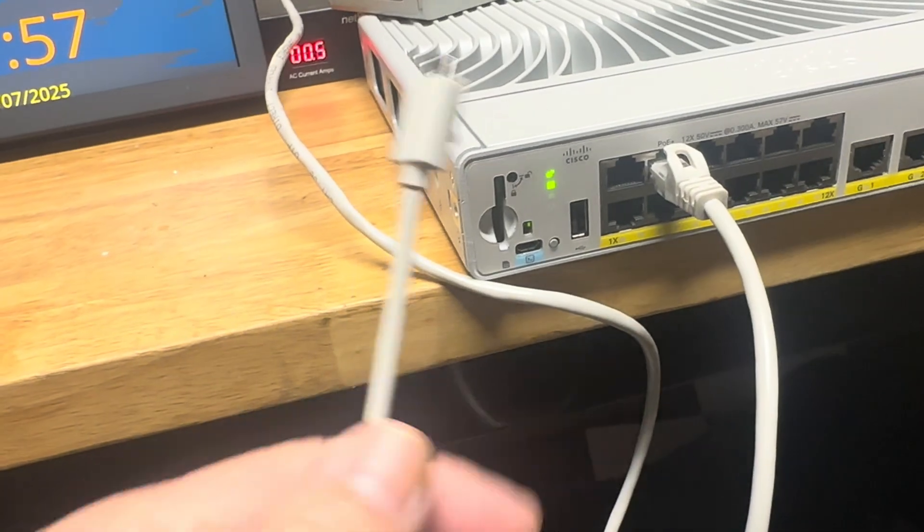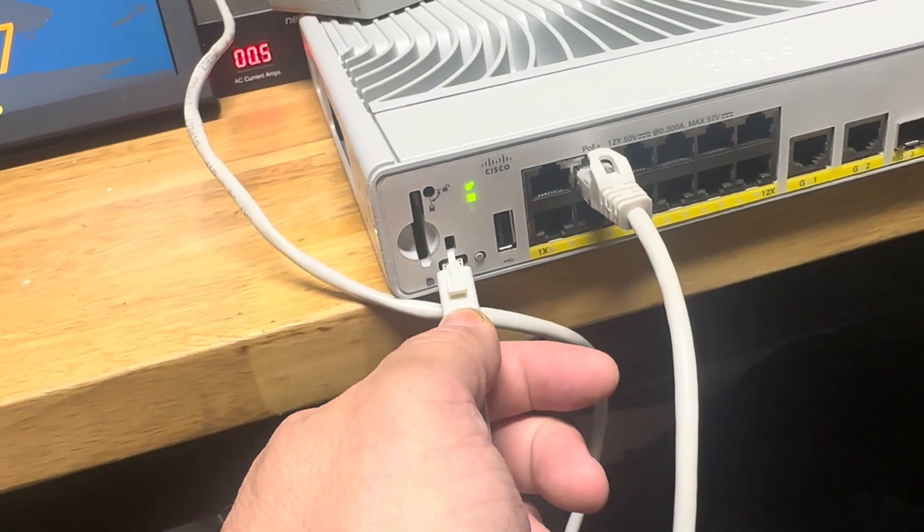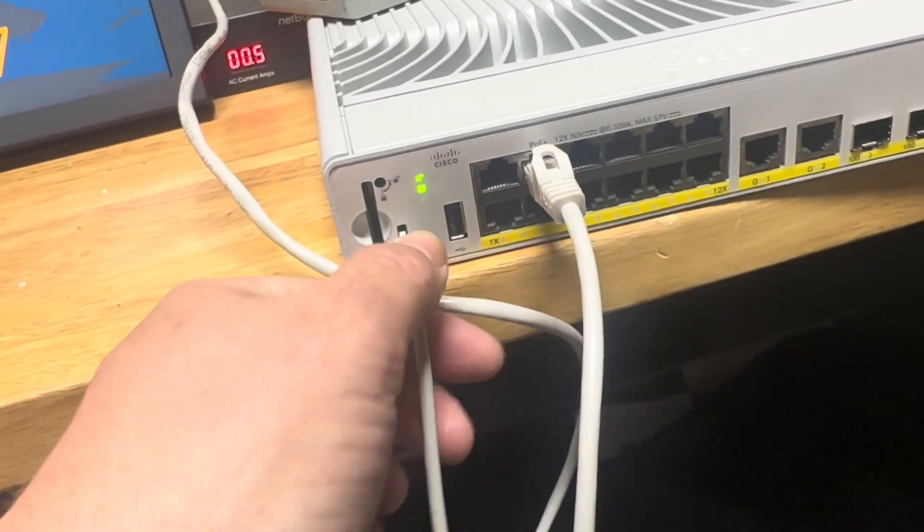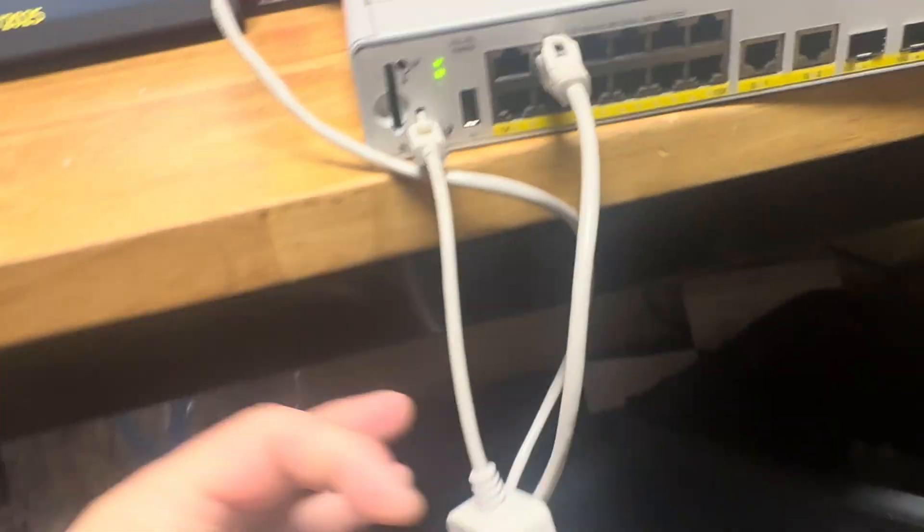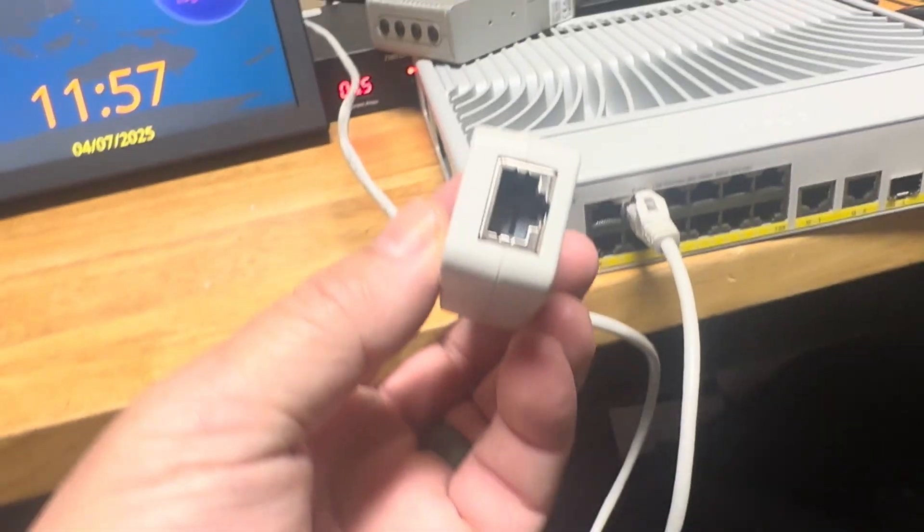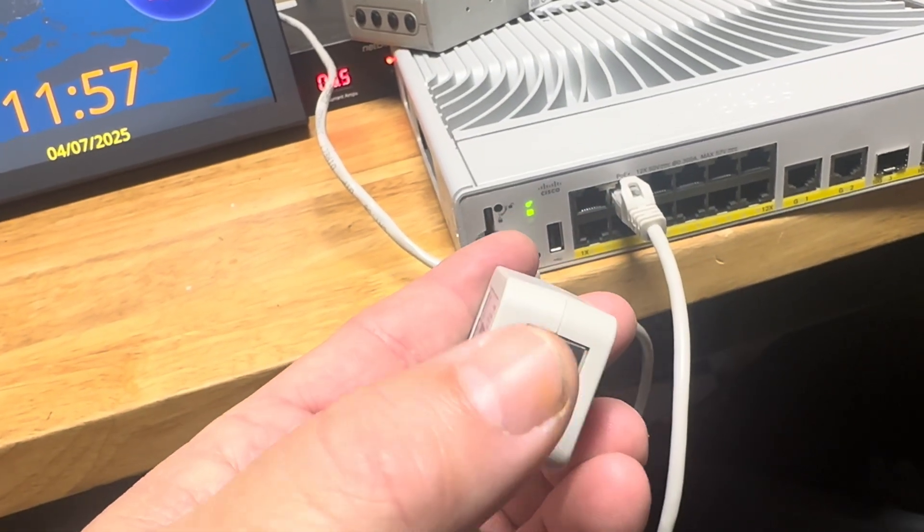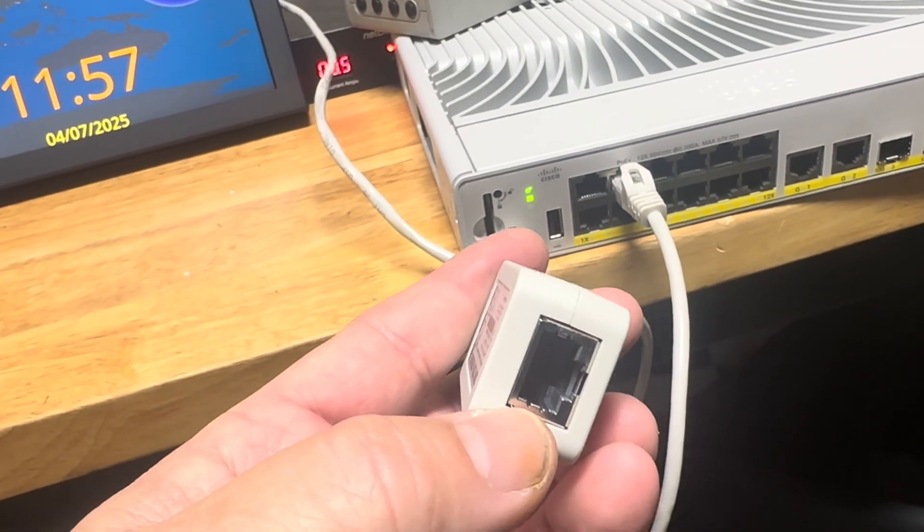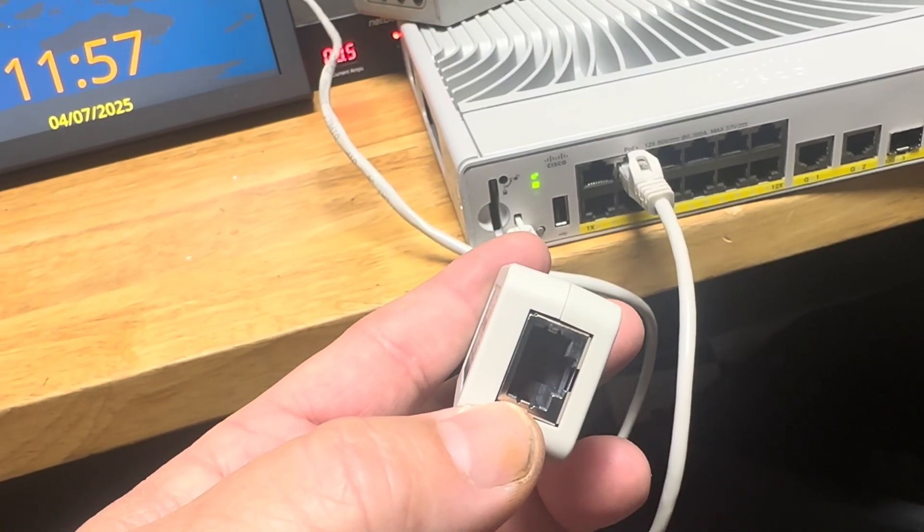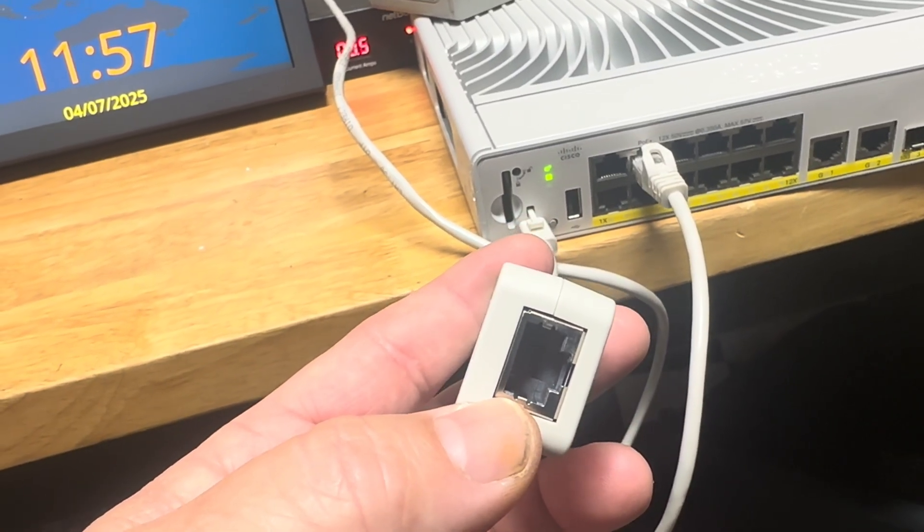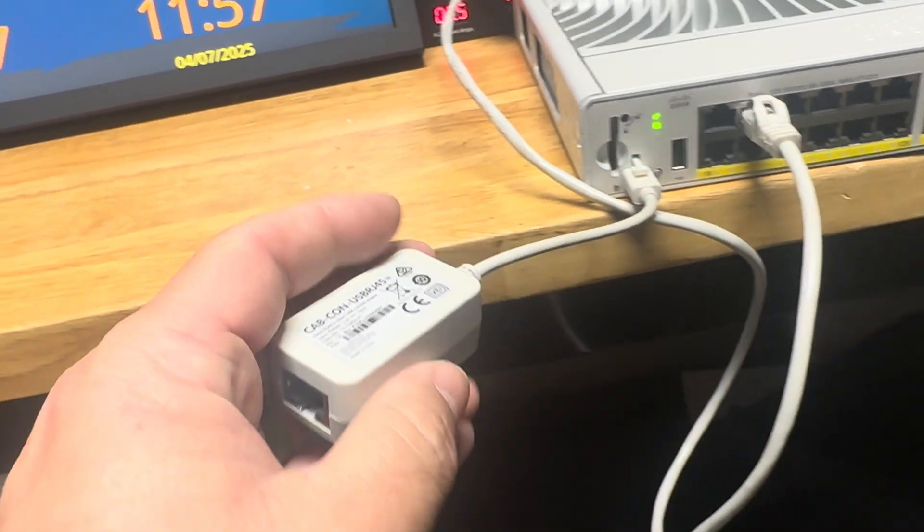This plugs in right here to this USB port, and then you have the normal RJ45 that used to be on the Cisco switches to plug into. Now you can get RS232 into this switch.